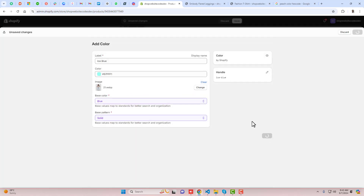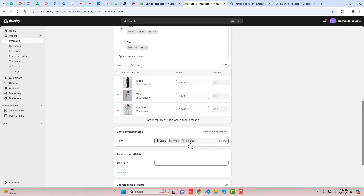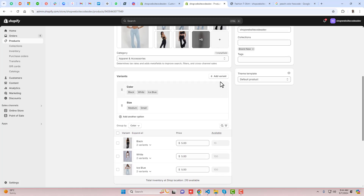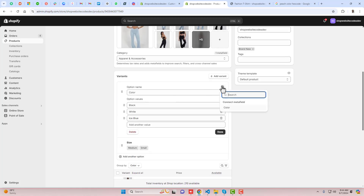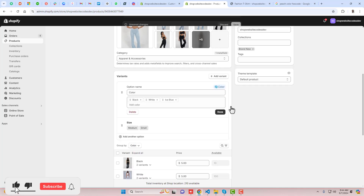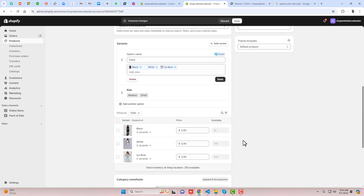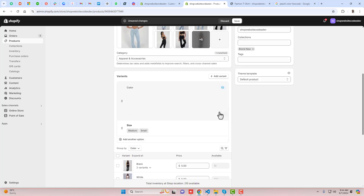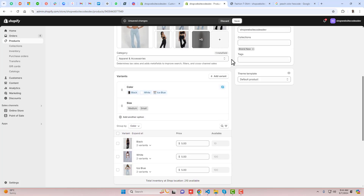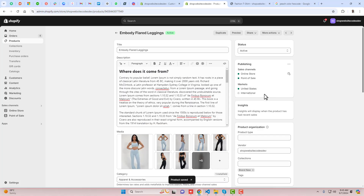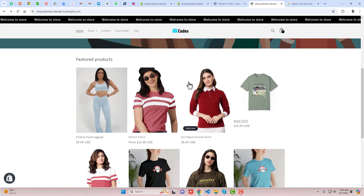Once you have selected all entries, scroll up and click on Color, then click Connect Metafield, and select the color option. This is how we connect the category metafield with our colors. Click Done, then click Save.